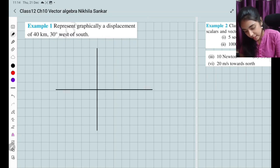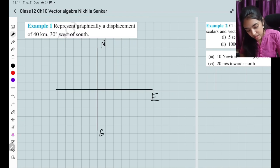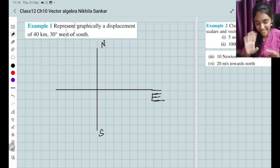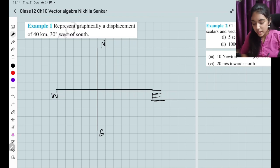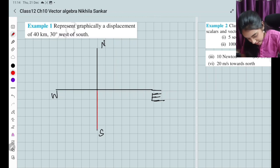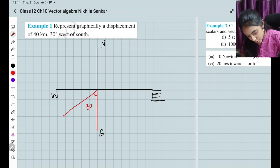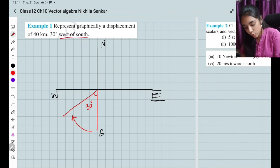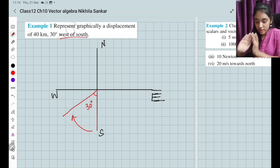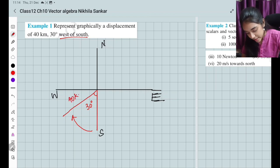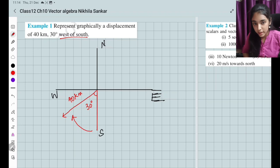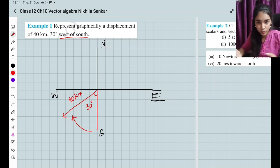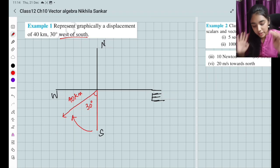Drawing the compass: north at the top, south below, east to the right, west to the left. '30 degrees west of south' means: starting from the south direction, rotate 30 degrees towards the west. So the angle from south towards west is 30 degrees, and the vector has a length representing 40 kilometers. Since it is a vector, we draw an arrow mark on it.